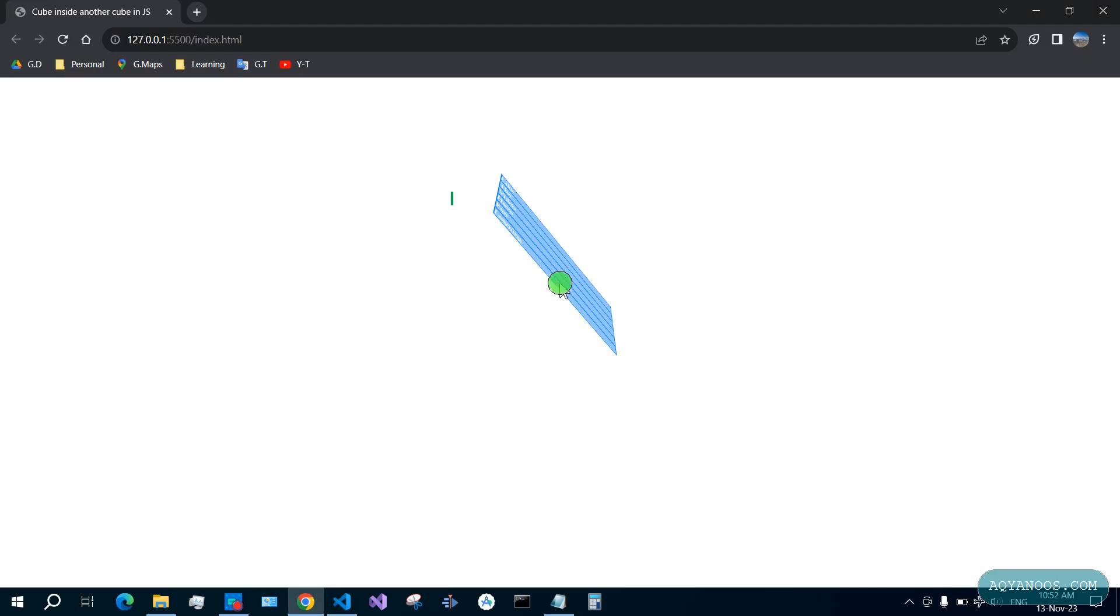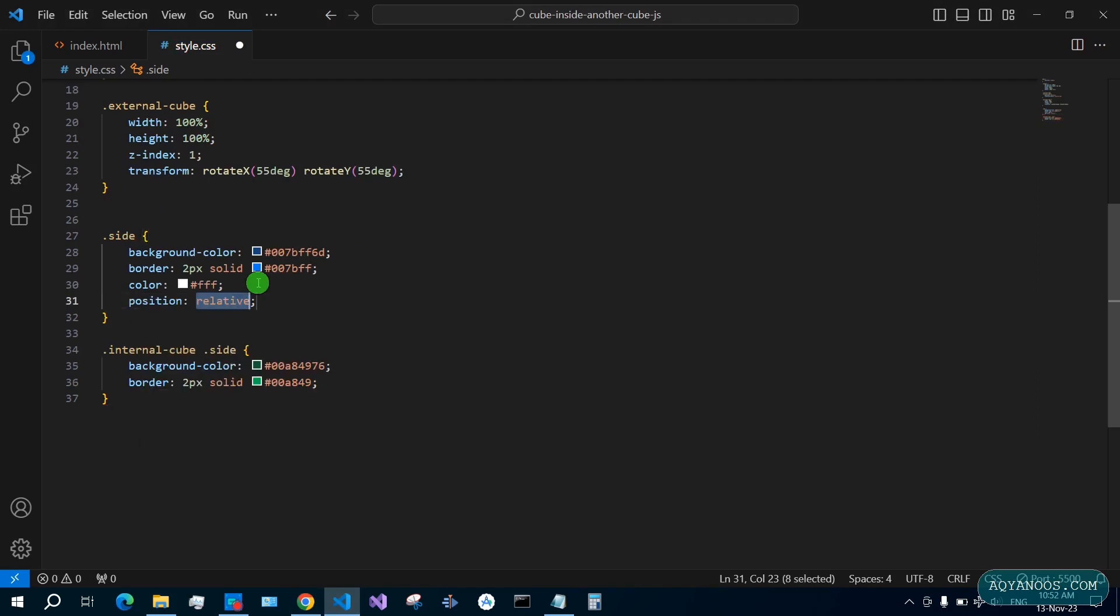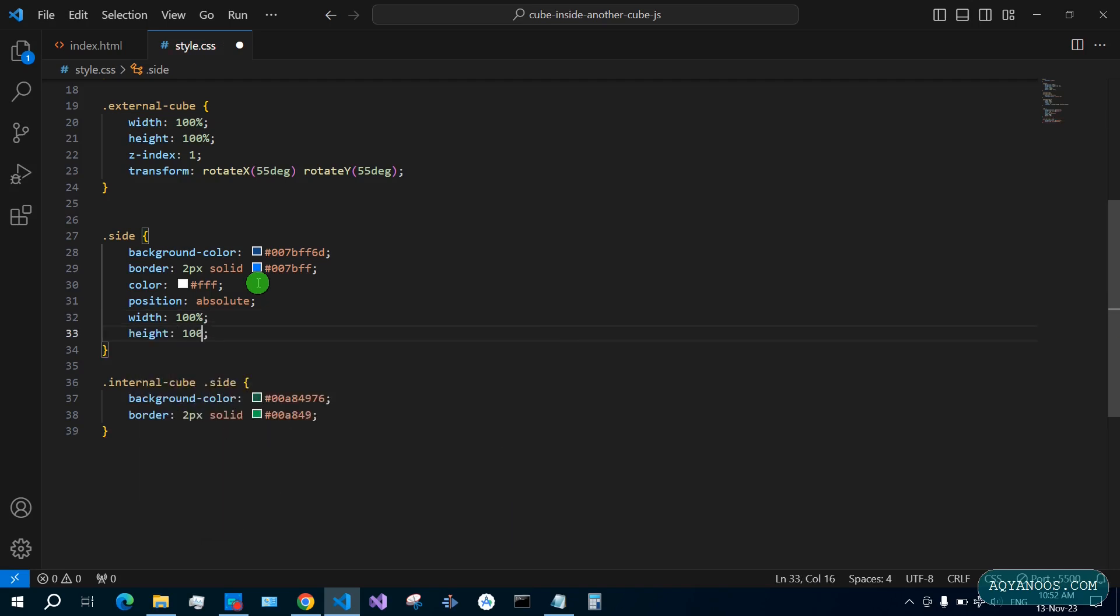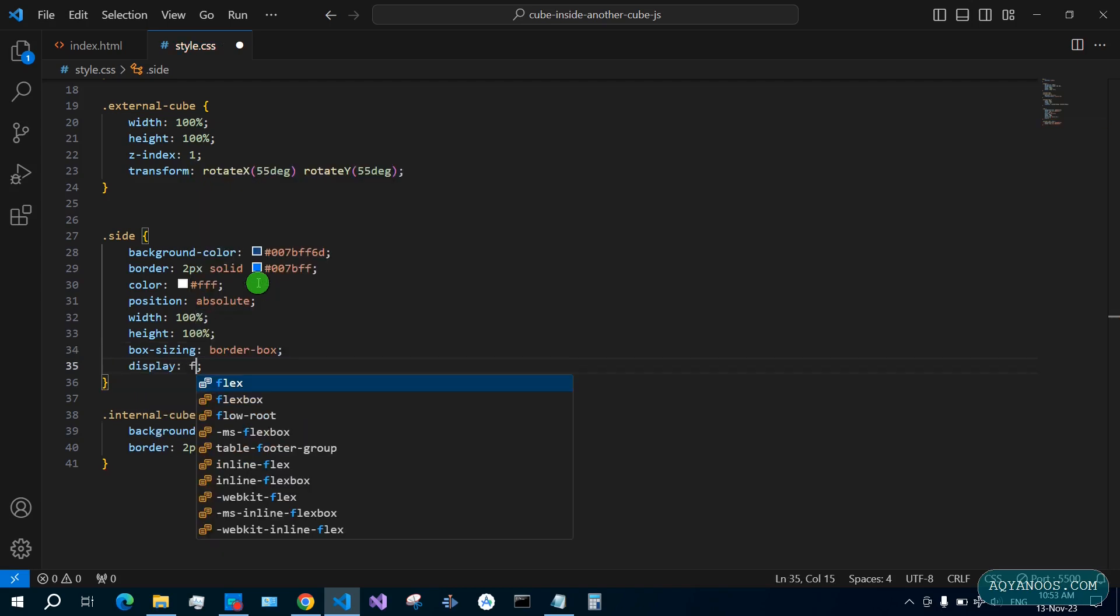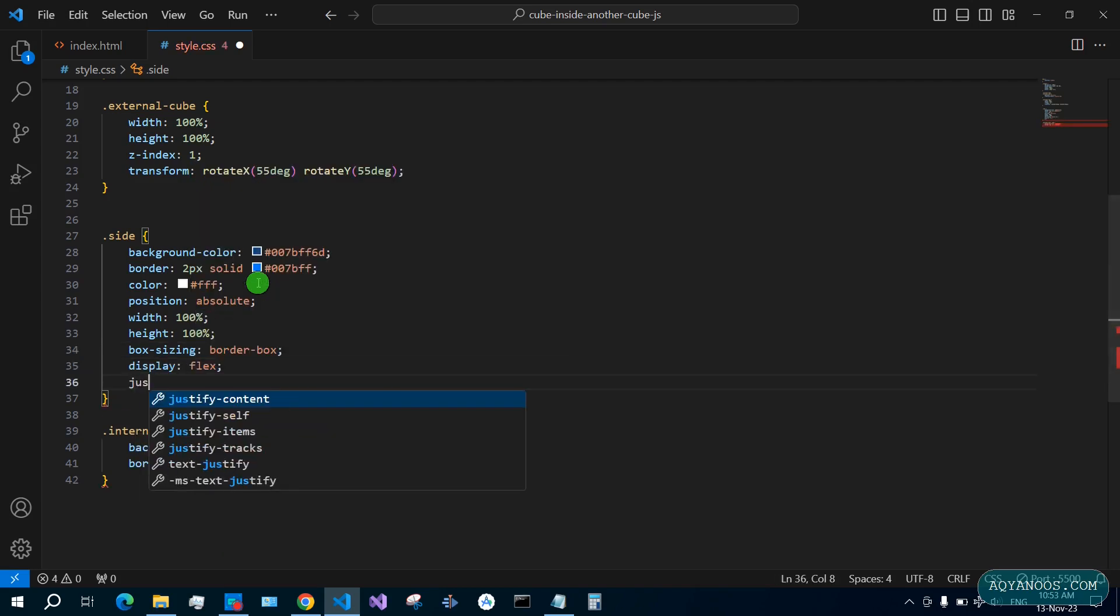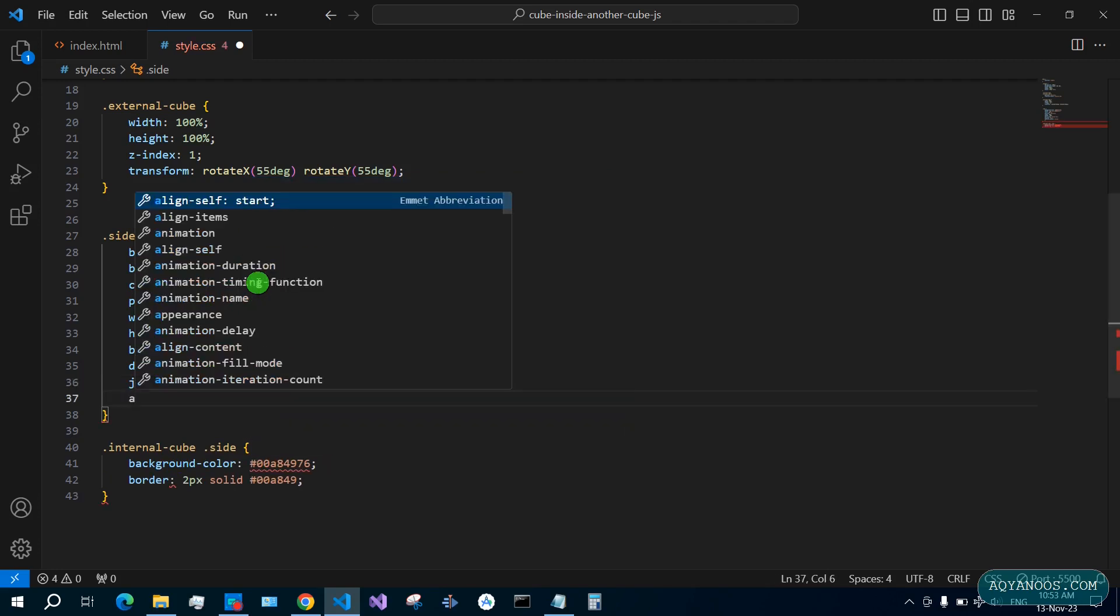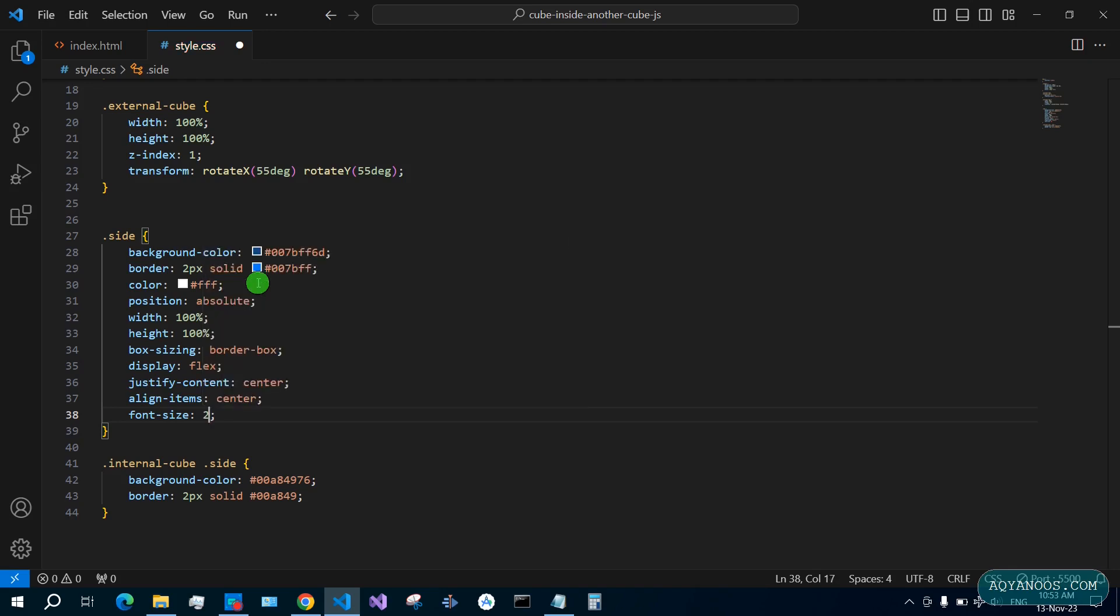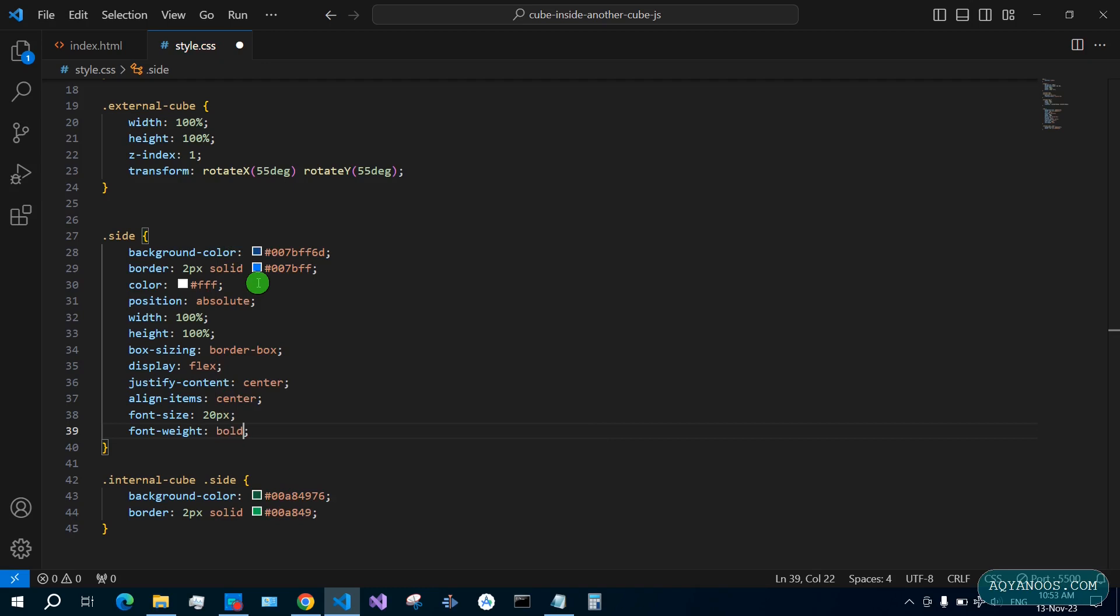Position absolute, width 100%, height 100%, box-sizing border-box, display flex, justify-content center, align-items center, font-size 20 pixels, and font-weight bold.